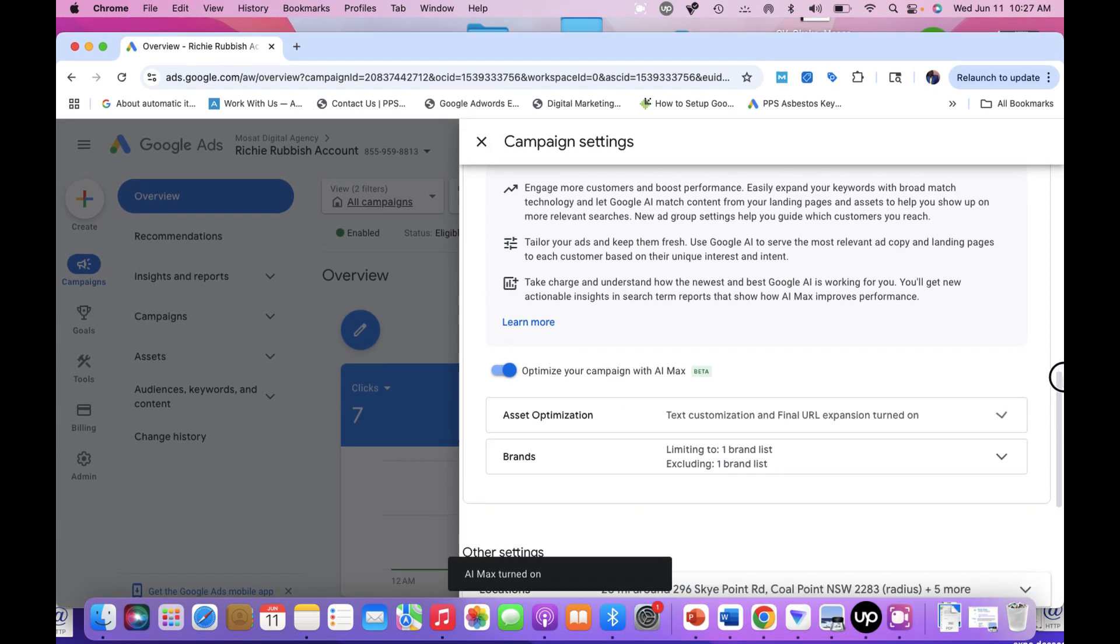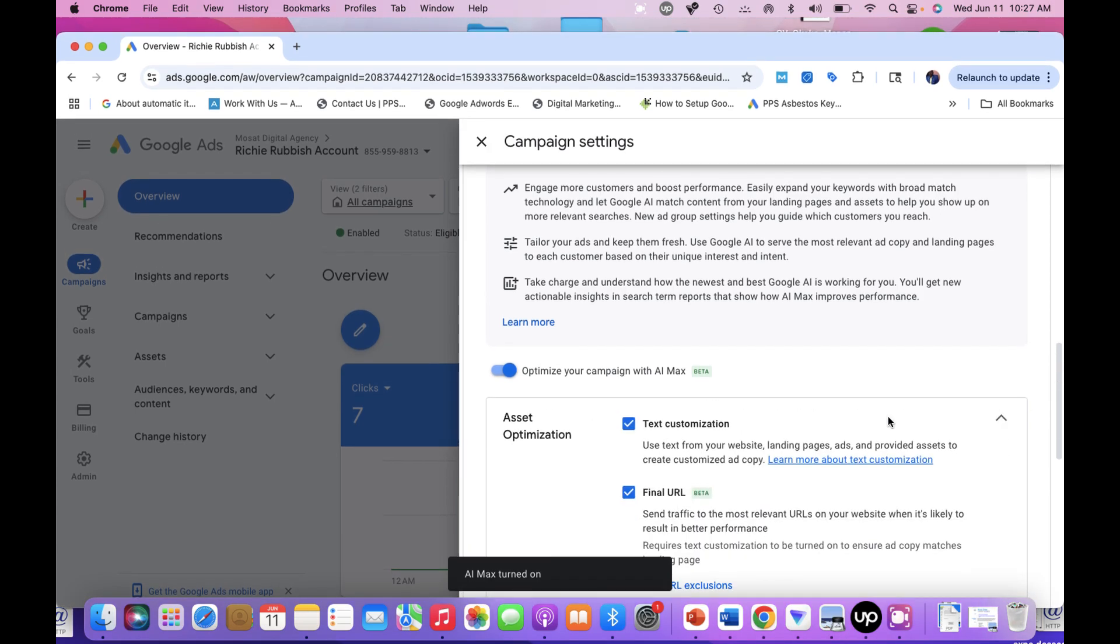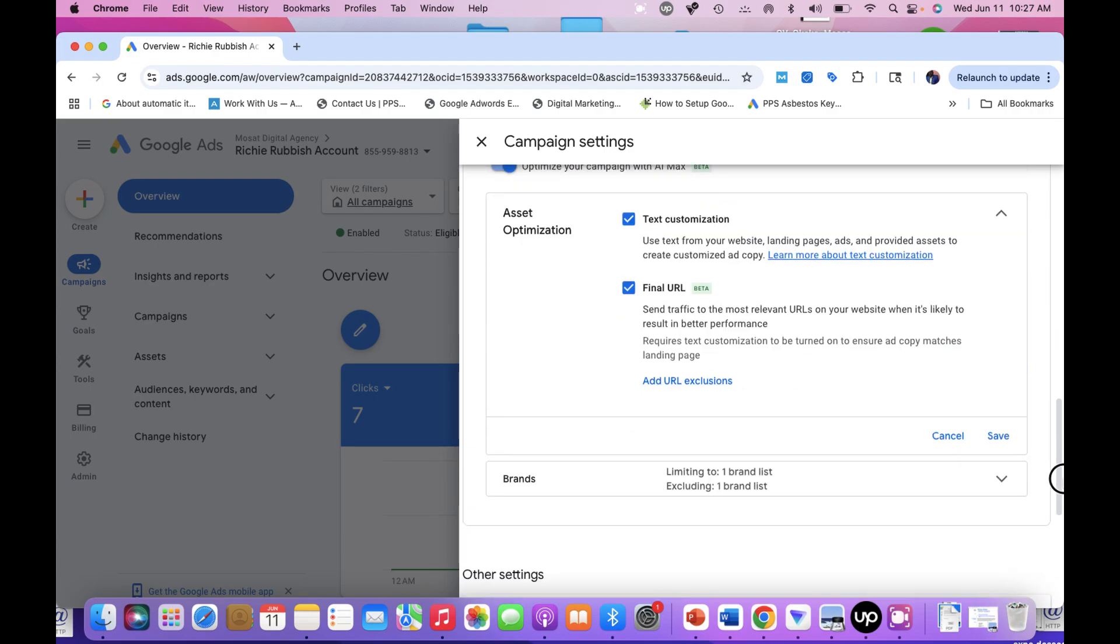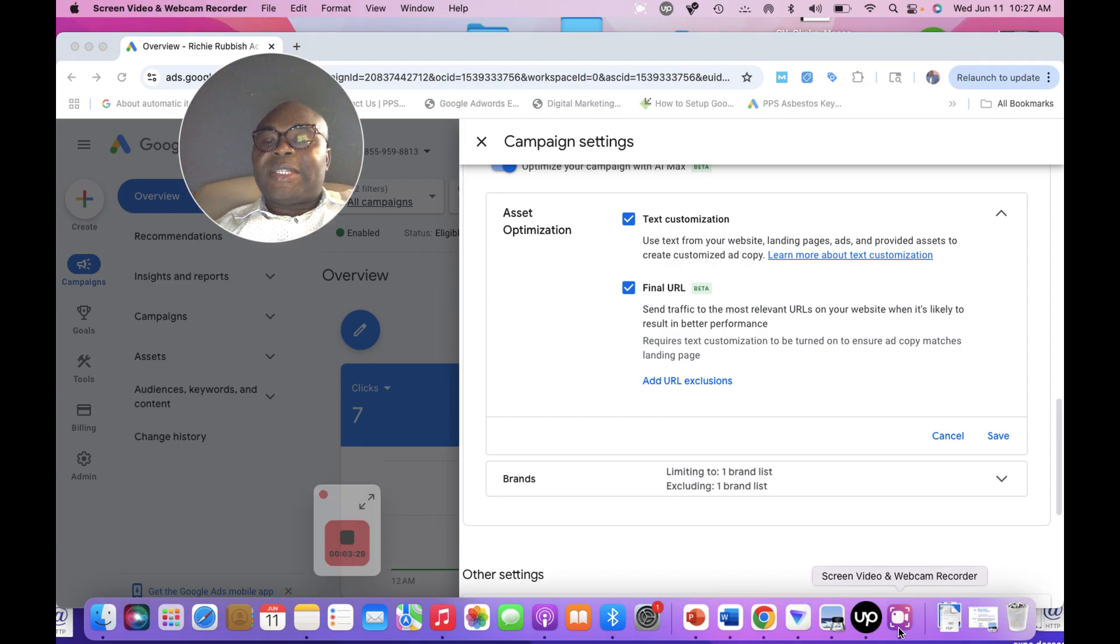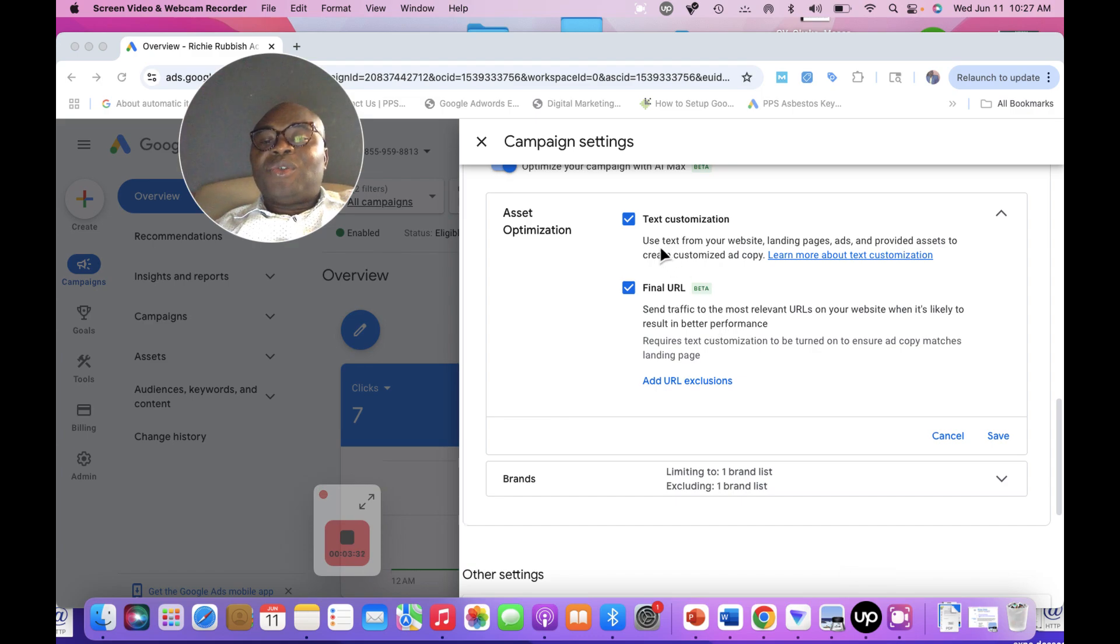you will see other options like text customization and final URL. Final URL is the final landing page that you ask Google to use for your listing.